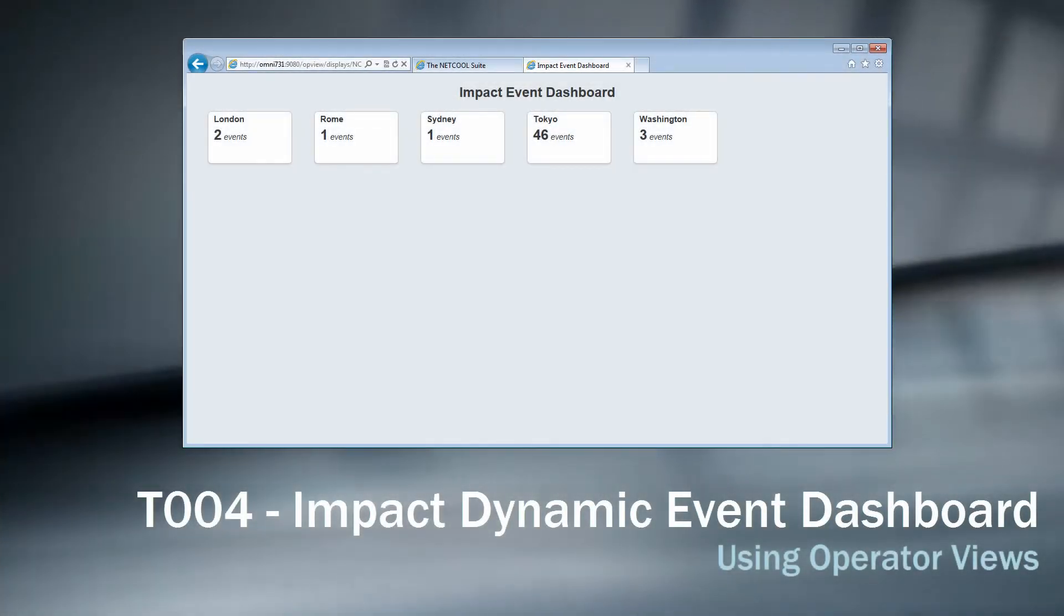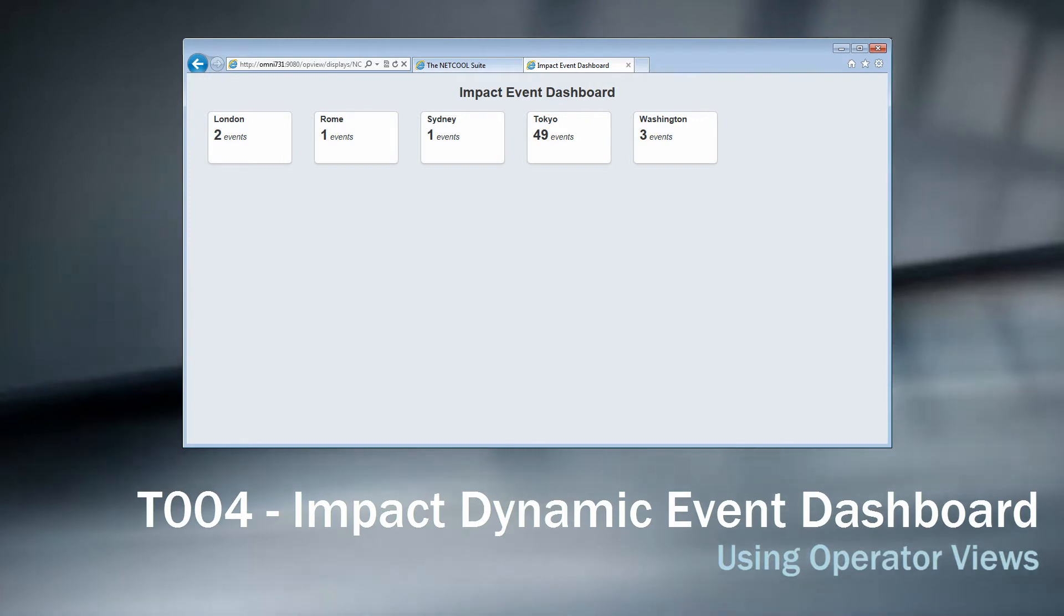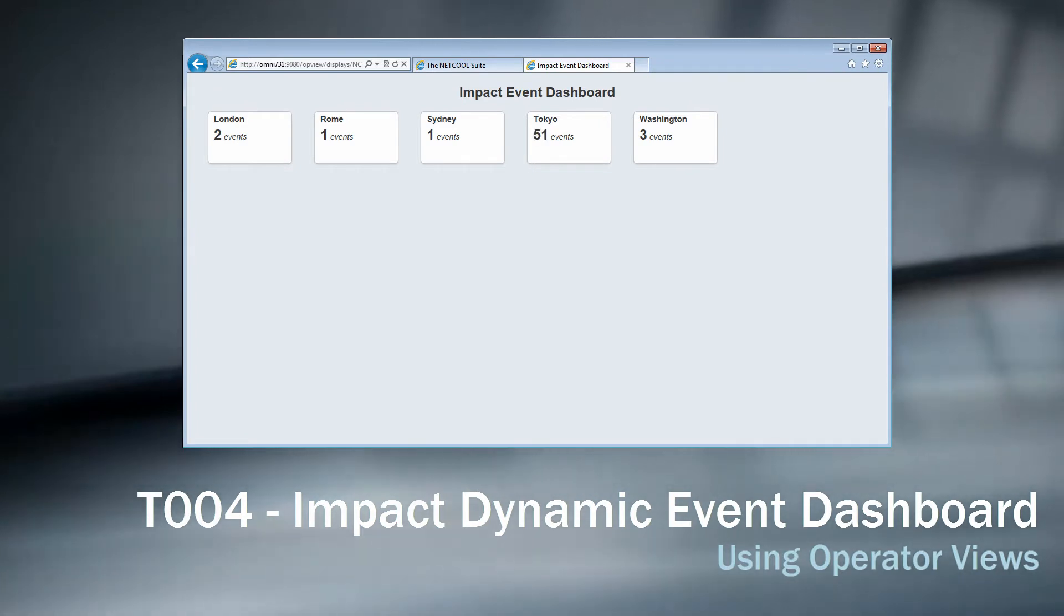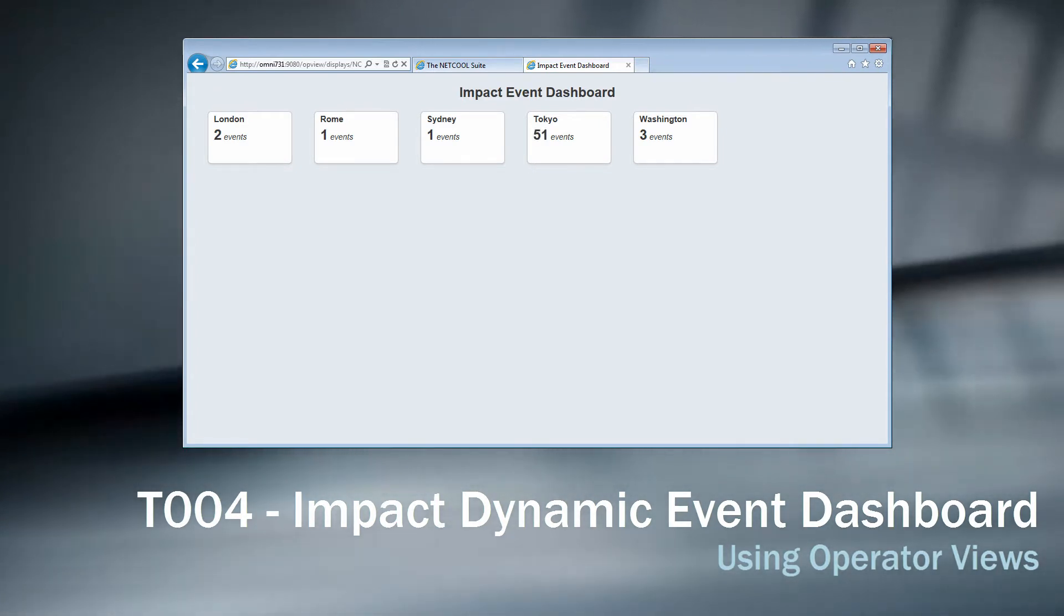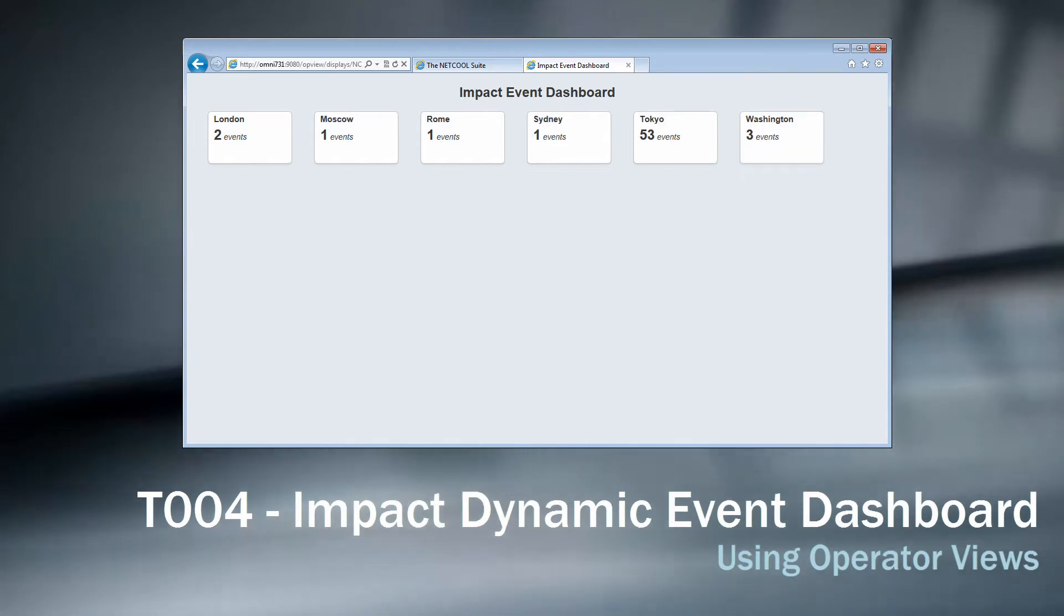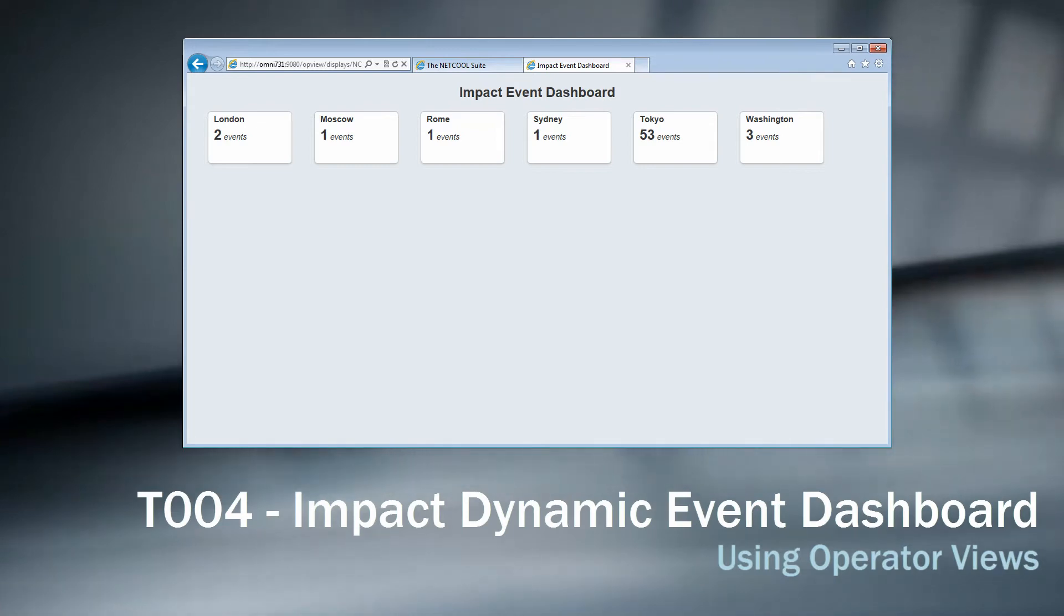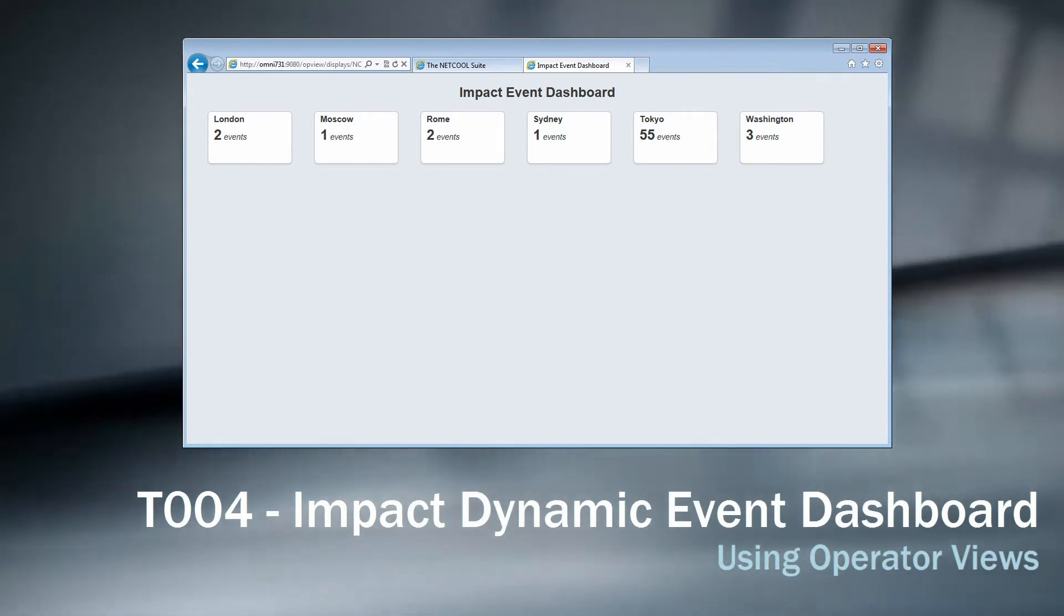Hi everyone and welcome to this video tutorial. I'm Friedrich and today I will recreate the Omnibus 7.4 dynamic event dashboard I created in my previous videos using Omnibus 7.3.1 and IMPACT. Since Omnibus 7.4 is pretty new, it's really just a couple of months when I record this video, I think it's fair to assume that not everyone is up to the current version yet.